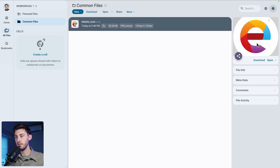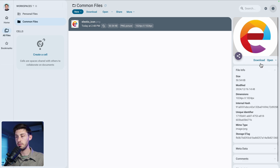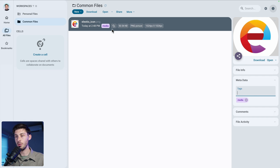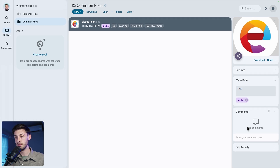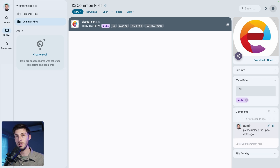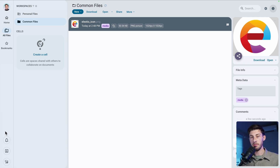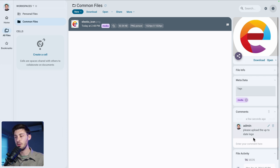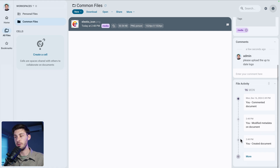If we click on the file, we have a nice sidebar on the right with a preview and a share button. We have information about our file and some metadata. We can attach tags — for example, 'media' — and now that tag is attached so we can search for files by tag later. You can also discuss with your team; for example, write 'please upload the up-to-date logo' and a team member will be notified. There is also a very useful file activity log showing exactly who did what and when on different files and folders.